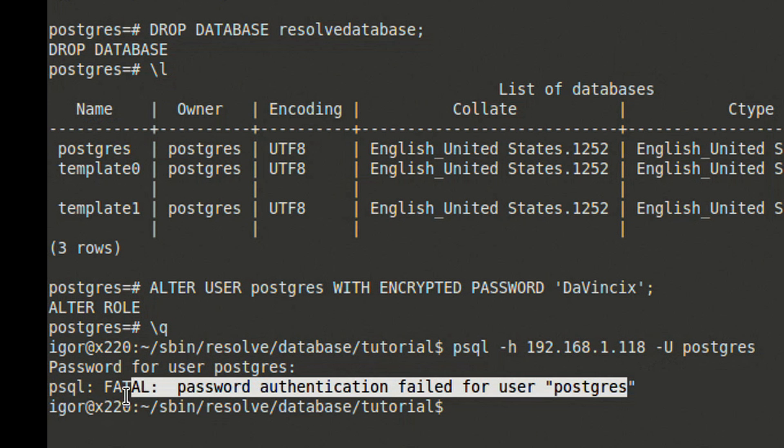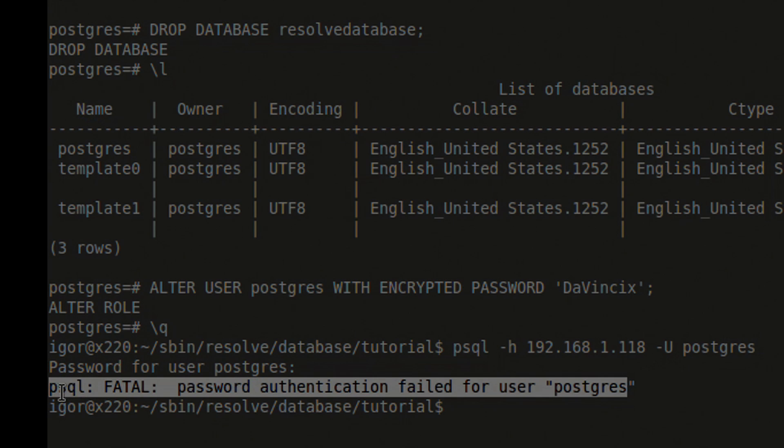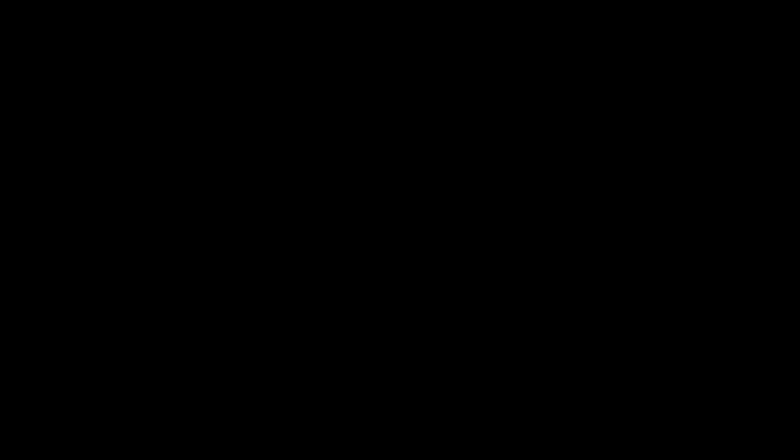Thank you for watching. For more good stuff, visit hdhead.com. Thanks to Stampede Post Productions, where I came across this vulnerability while writing a database backup script, and thanks to David Egrin of trillionpictures.com. David is a top expert in database integration with post-production tools. Beware that any database modification as described in this tutorial can result in a permanent loss of data.